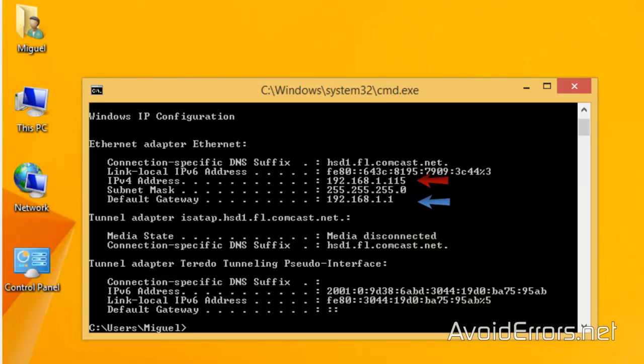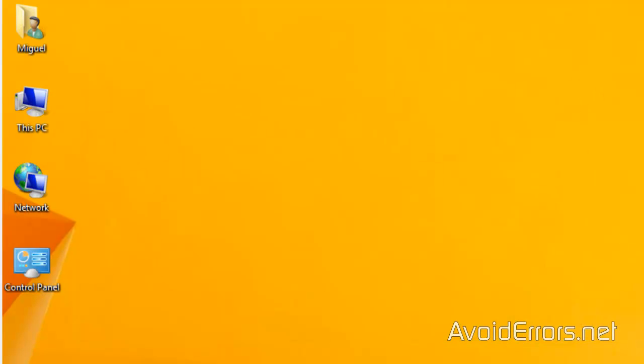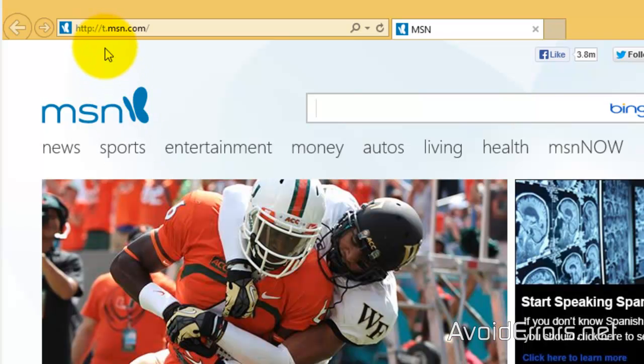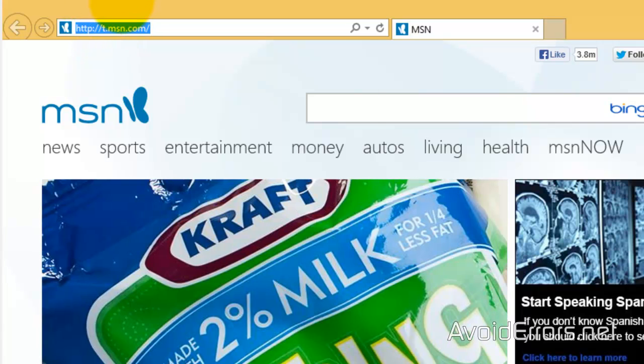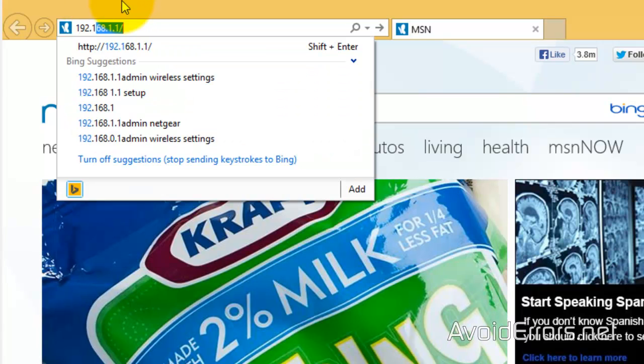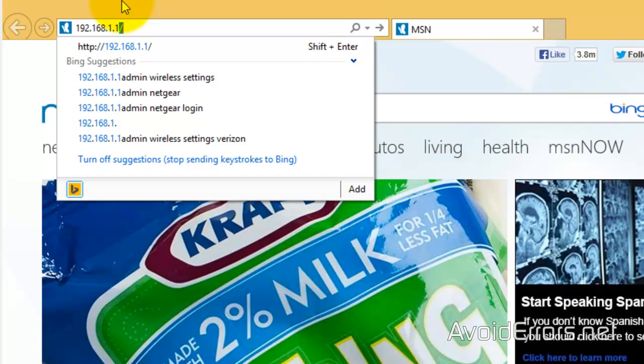Now, it'll give you the IP address and the default gateway. We need both, so write them both down. The default gateway is to access your router. So, open the browser and enter your gateway IP address. In my case, it's 192.168.1.1 and press Enter.